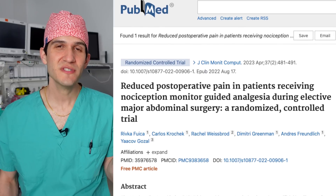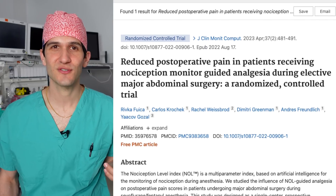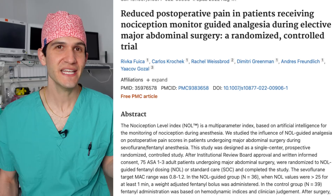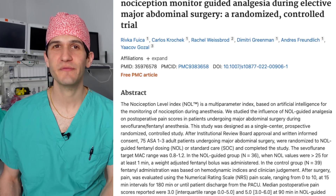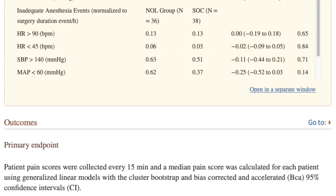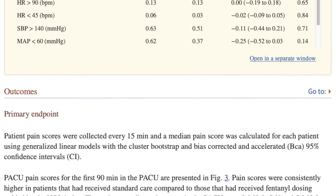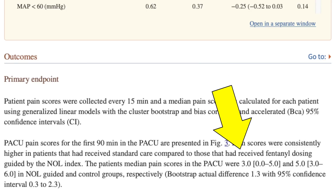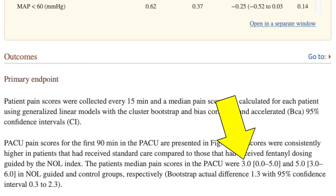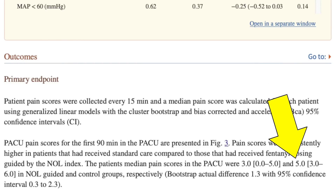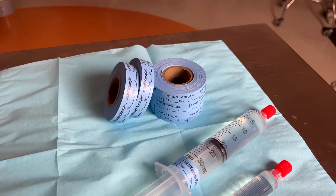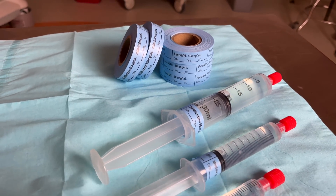So what do scientific studies say about how well this device works in clinical practice? One study looked at whether using the null index during surgery as a guide for how much opioid to give resulted in better post-operative pain scores. The authors found that an hour and a half after surgery, patients who had this device used to titrate opioid medication had a median pain score of 3 out of 10, compared to a median pain score of 5 out of 10 for patients who didn't have this device used.